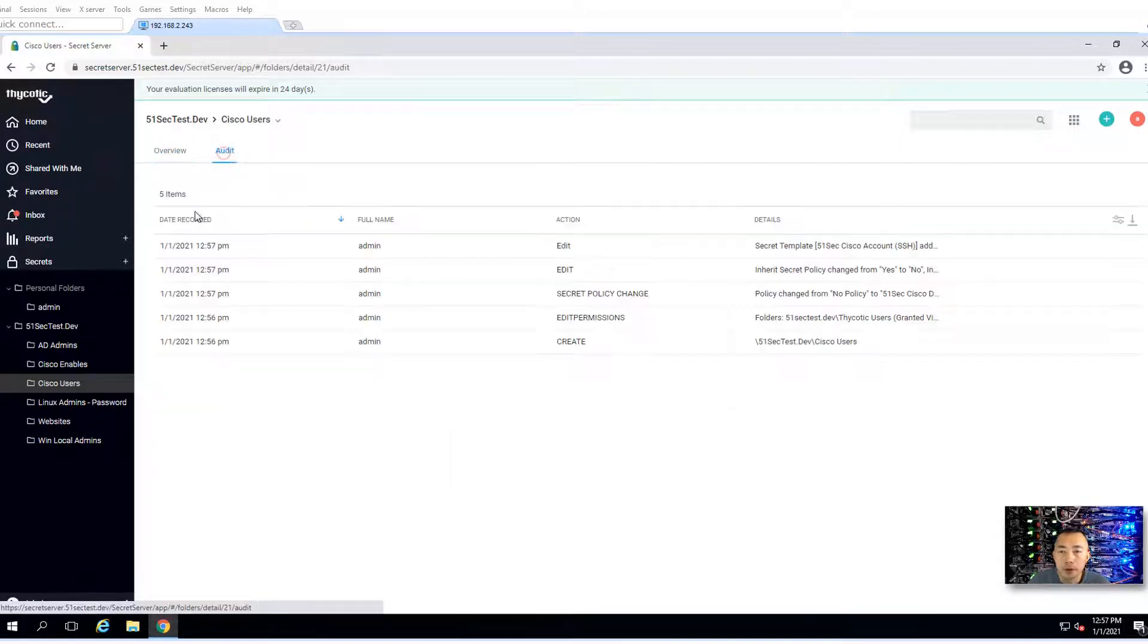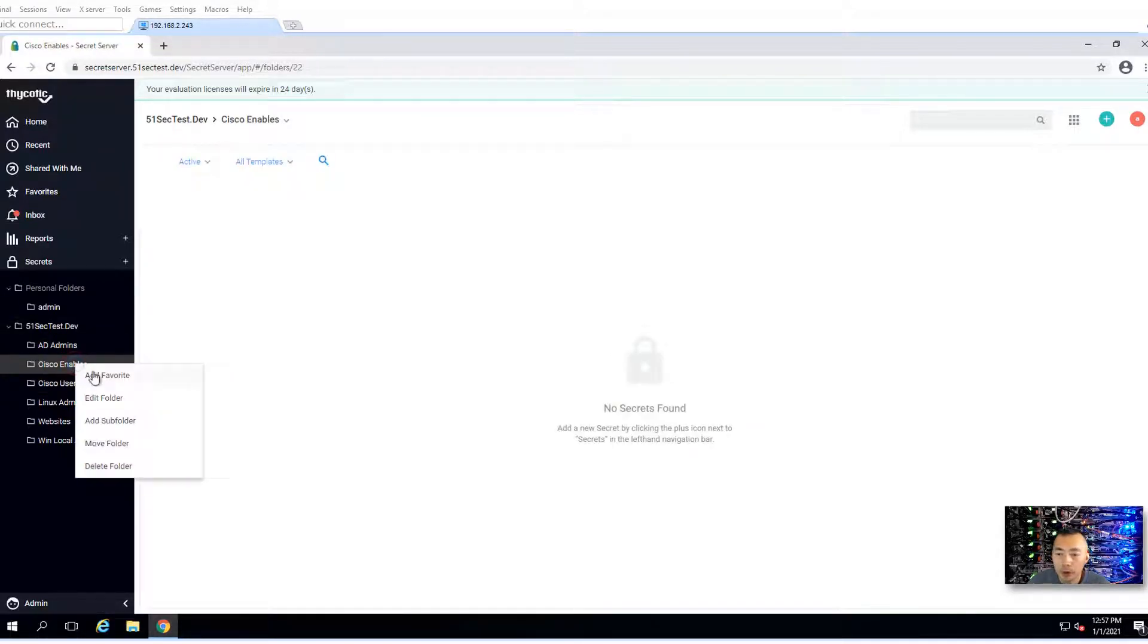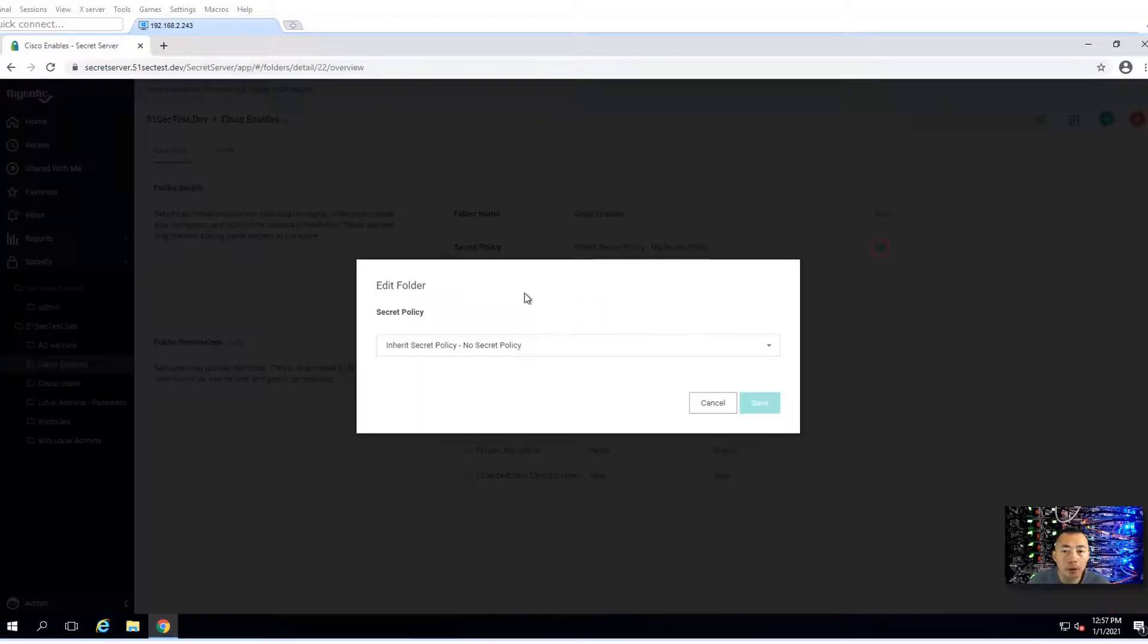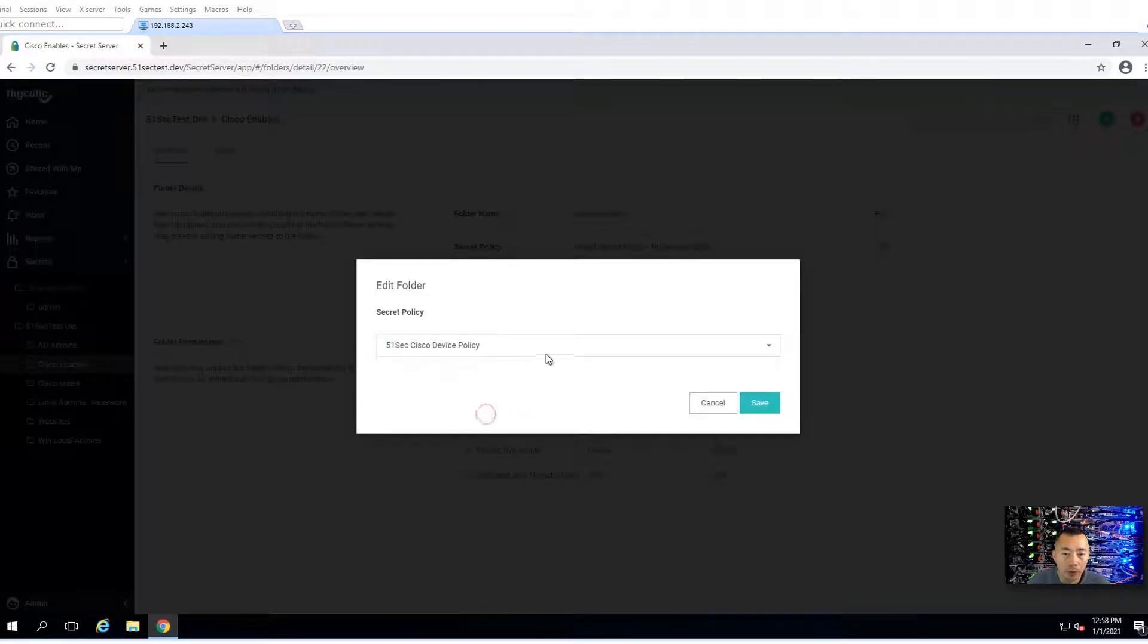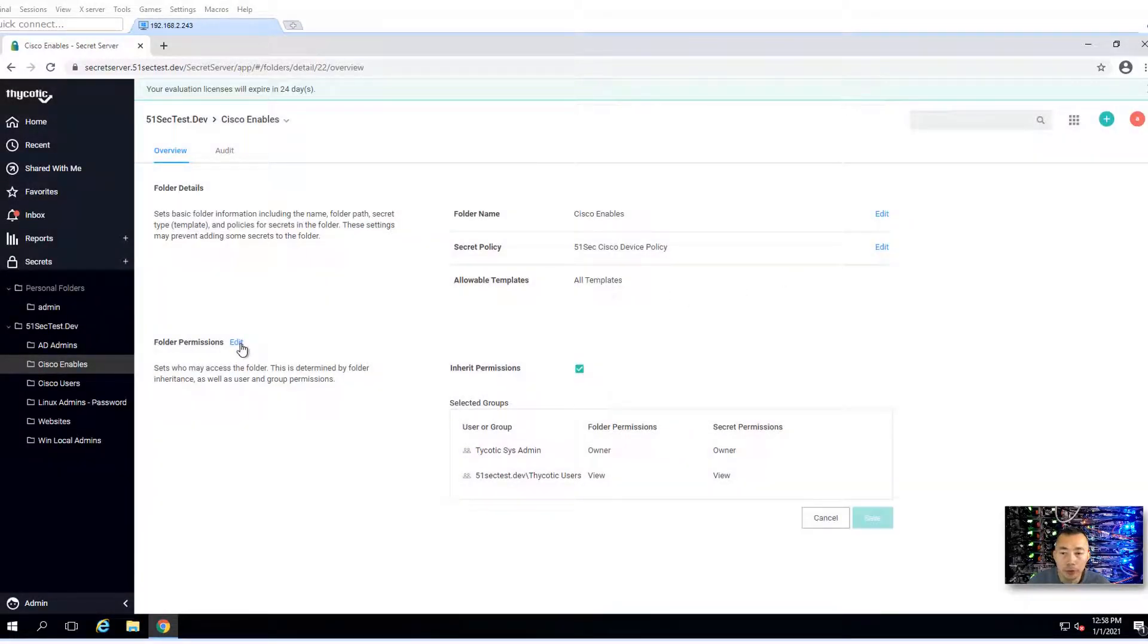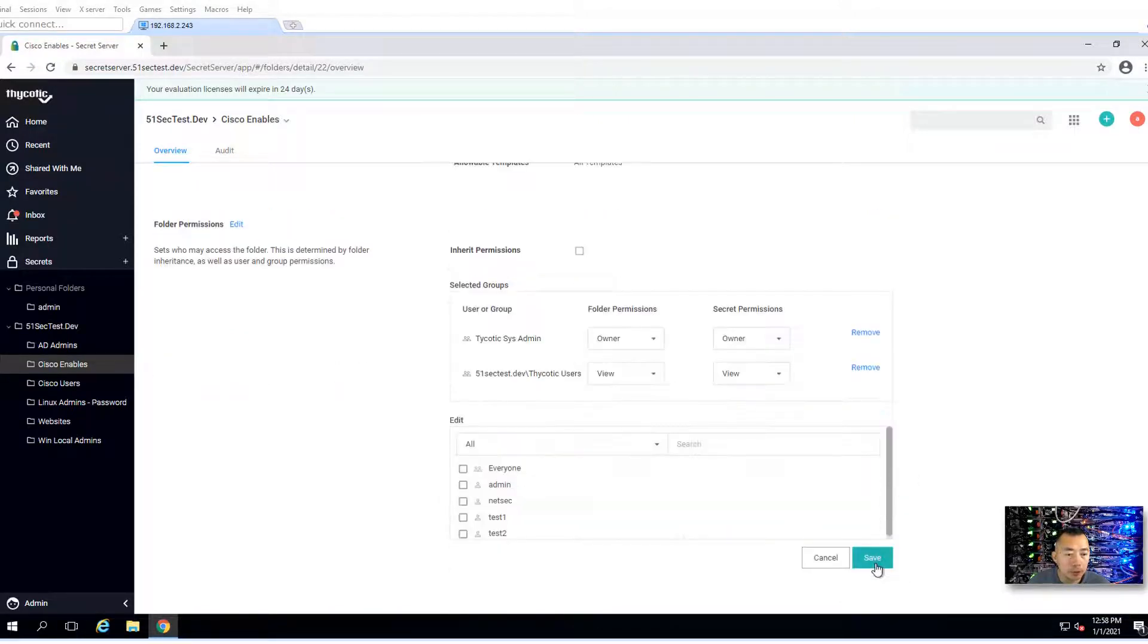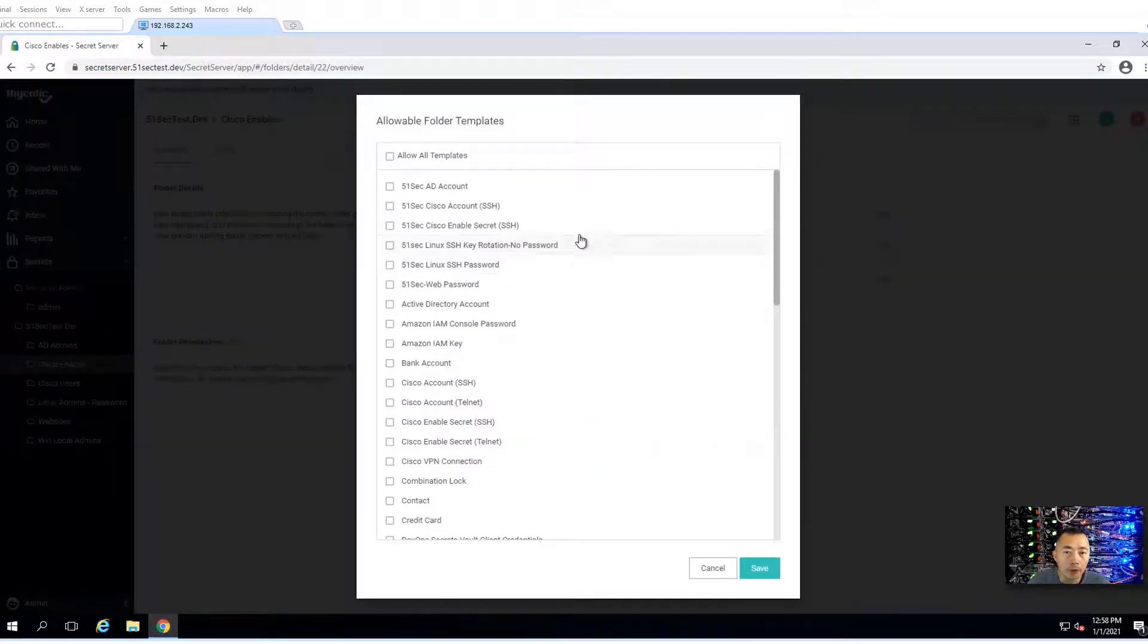That's it. Do the same thing on Cisco enable folder. We're going to use the same policy. We don't need another policy here. You don't want to inherit the permission, and you want to assign only one template.